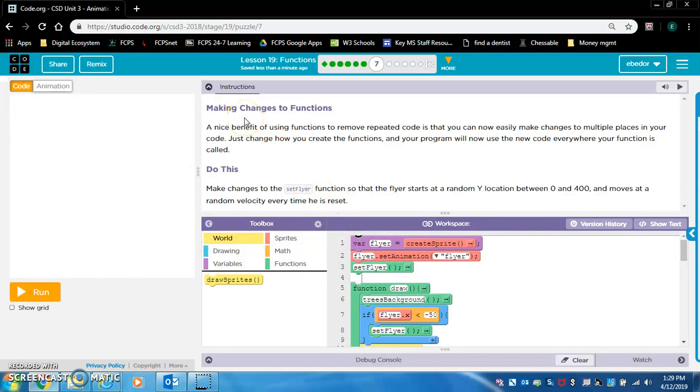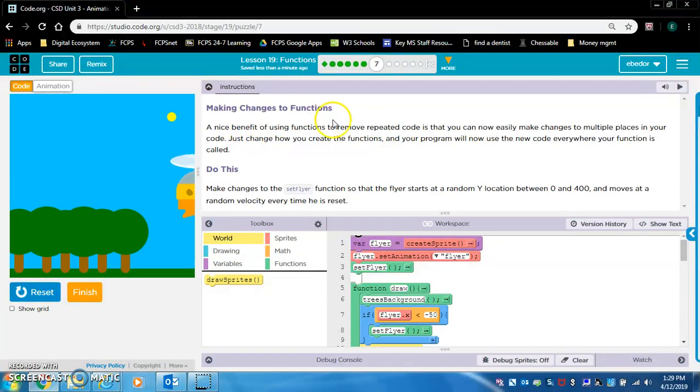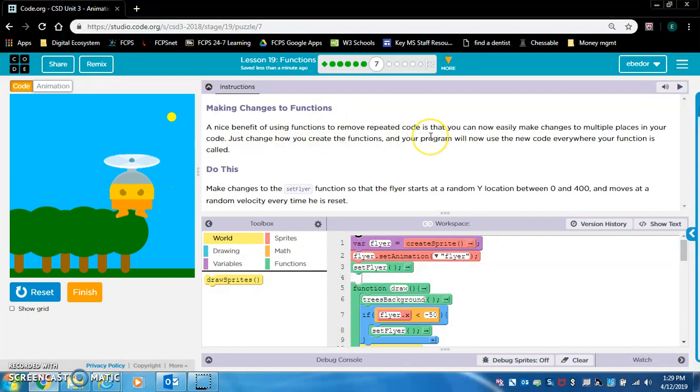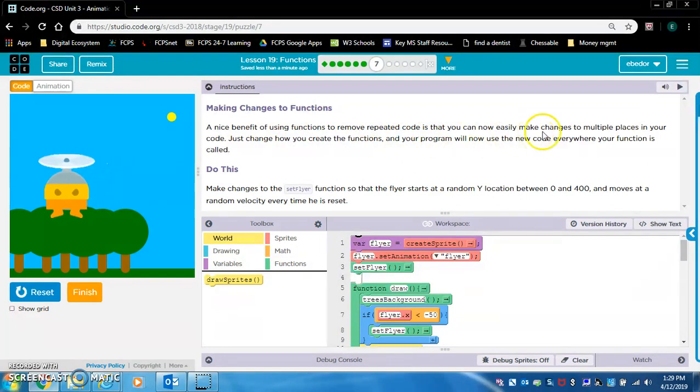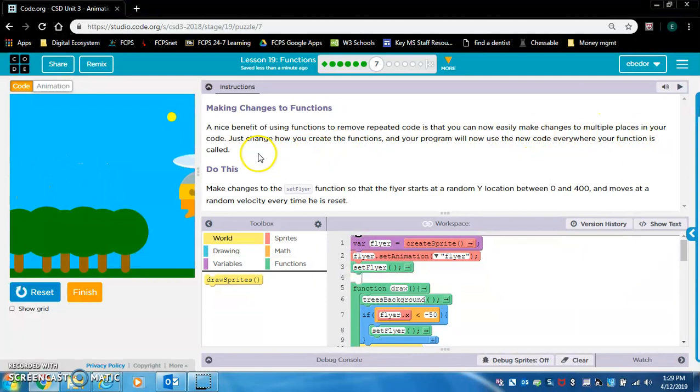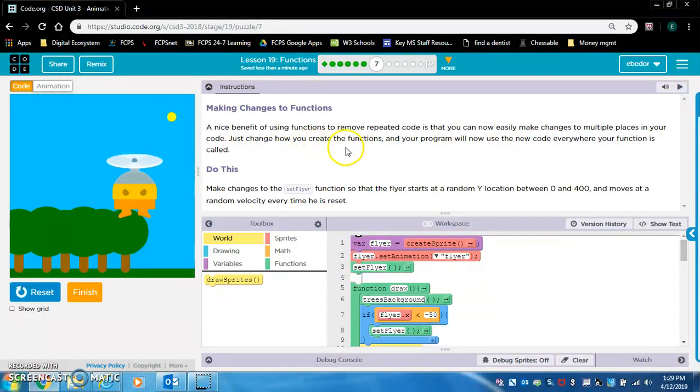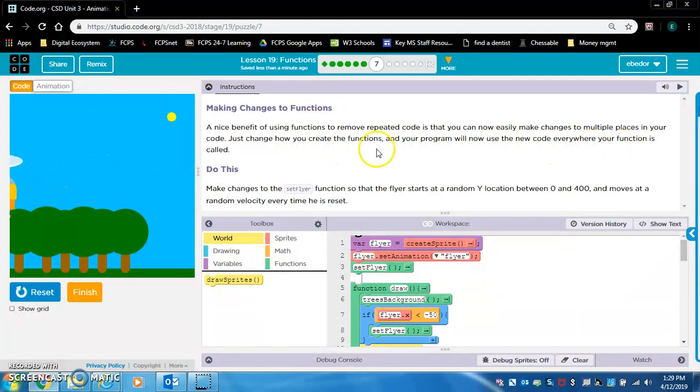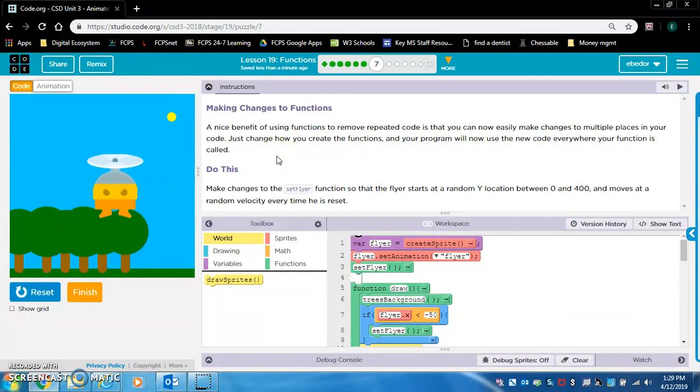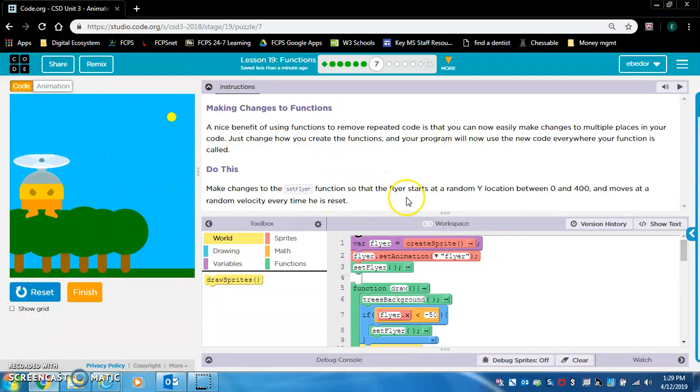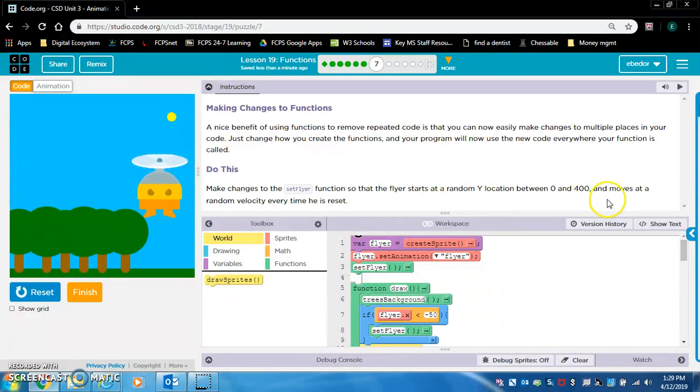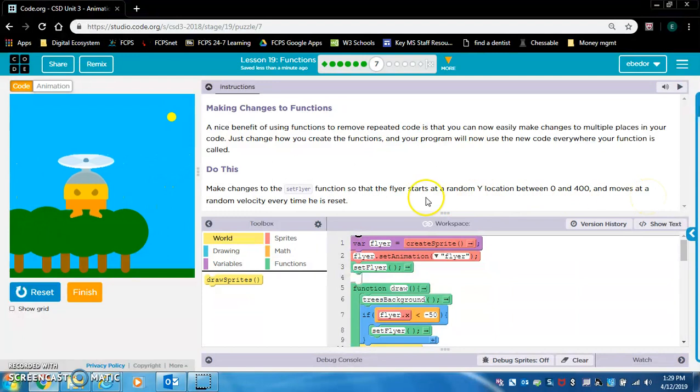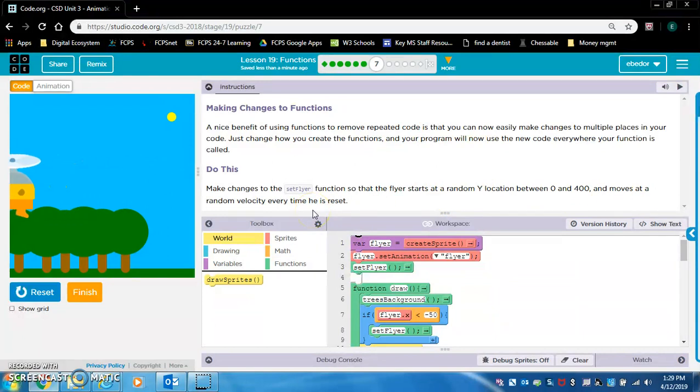Making changes to functions. A nice benefit of using functions to remove repeated code is that you can now easily make changes to multiple places in your code. Just change how you create the functions and your program will now use the new code everywhere your function is called. Make changes to the set flyer function so that the flyer starts at a random y location between 0 and 400 and moves at a random velocity every time he is reset.